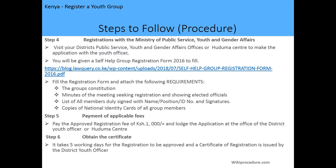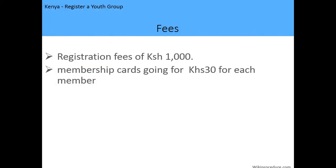The fifth step is to pay the application fee, which is one thousand shillings, and to lodge the application at the district youth officer or Huduma Center for registration. The sixth step is obtaining the certificate, which usually takes five working days. After five working days for the registration to be approved, a certificate of registration will be issued to the group by the district youth officer. Usually one of the top officials will be contacted to come and pick up the certificate.